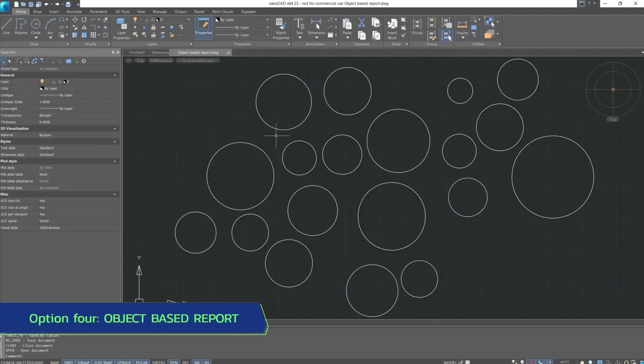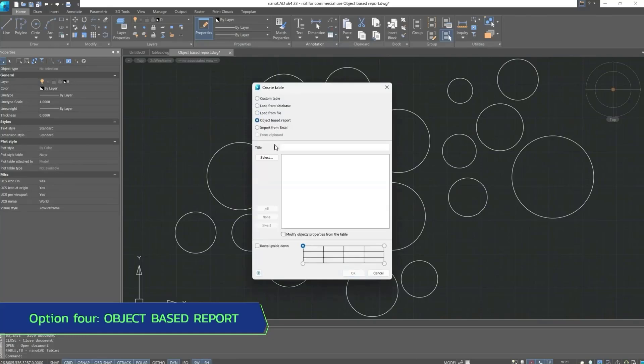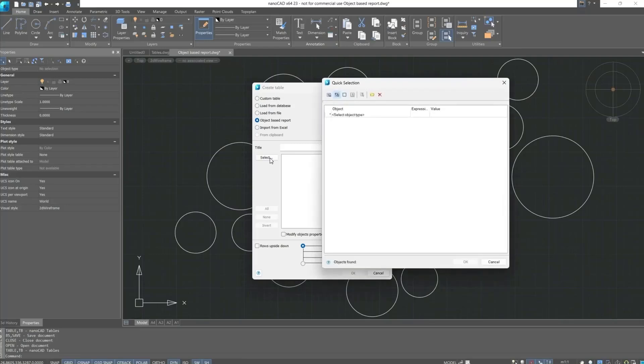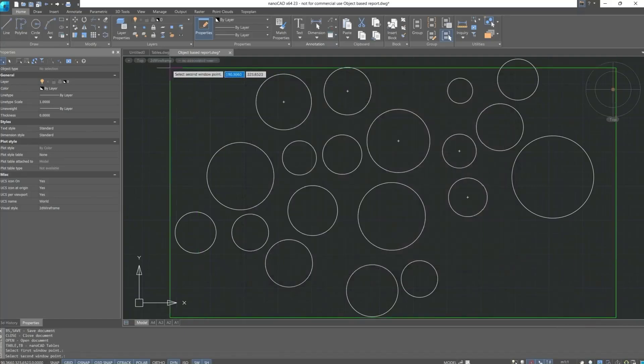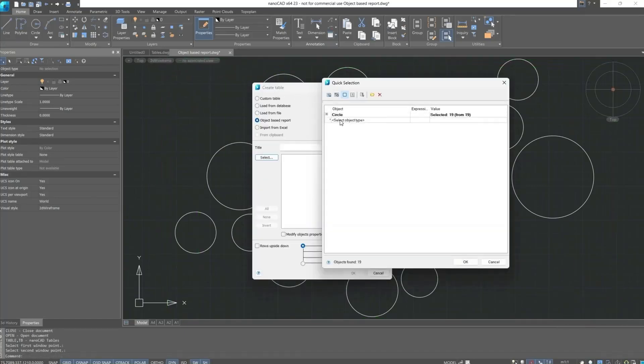Let's proceed to the next table type: object-based report. We will try to select some objects and make a report based on these objects. Next, the quick selection dialog box opens. Let's use inbounding box. It circles. Let's leave it unchanged and confirm actions.